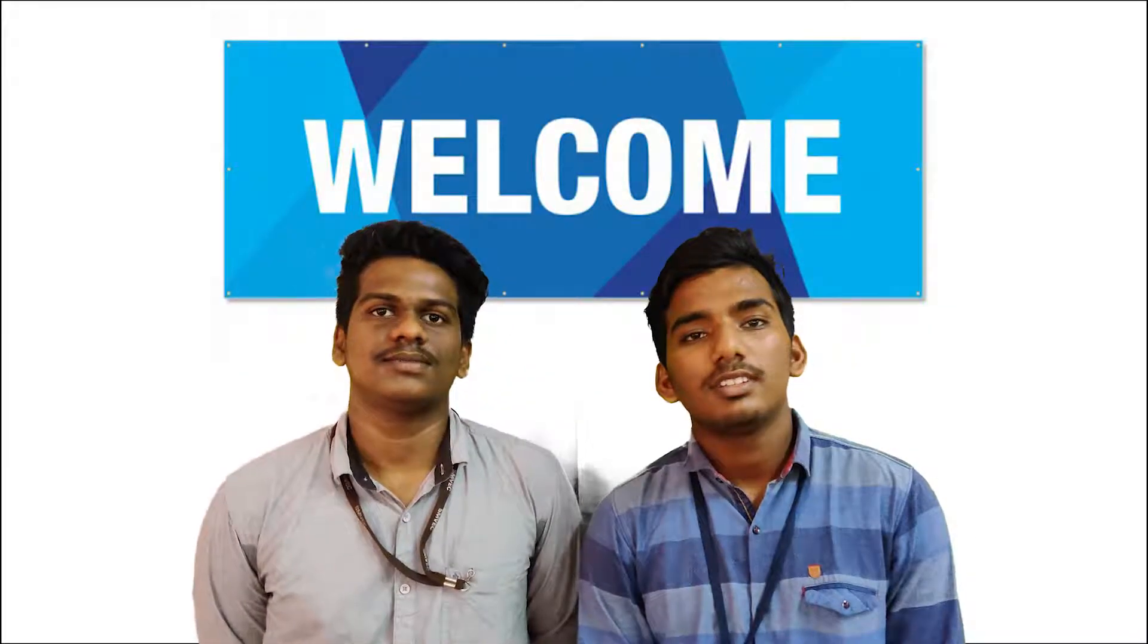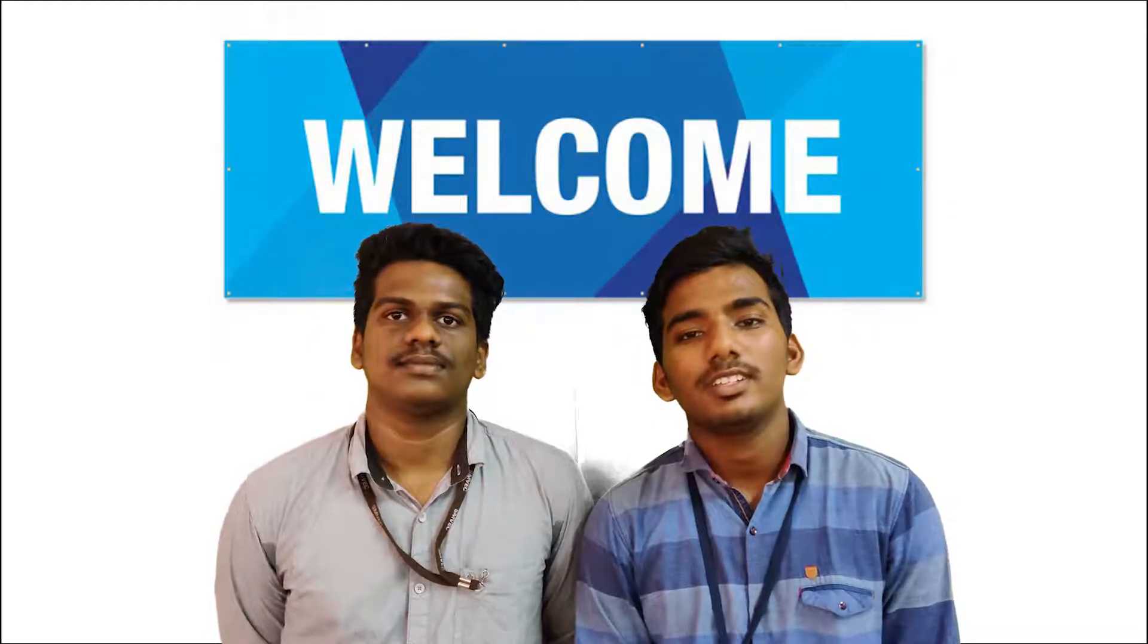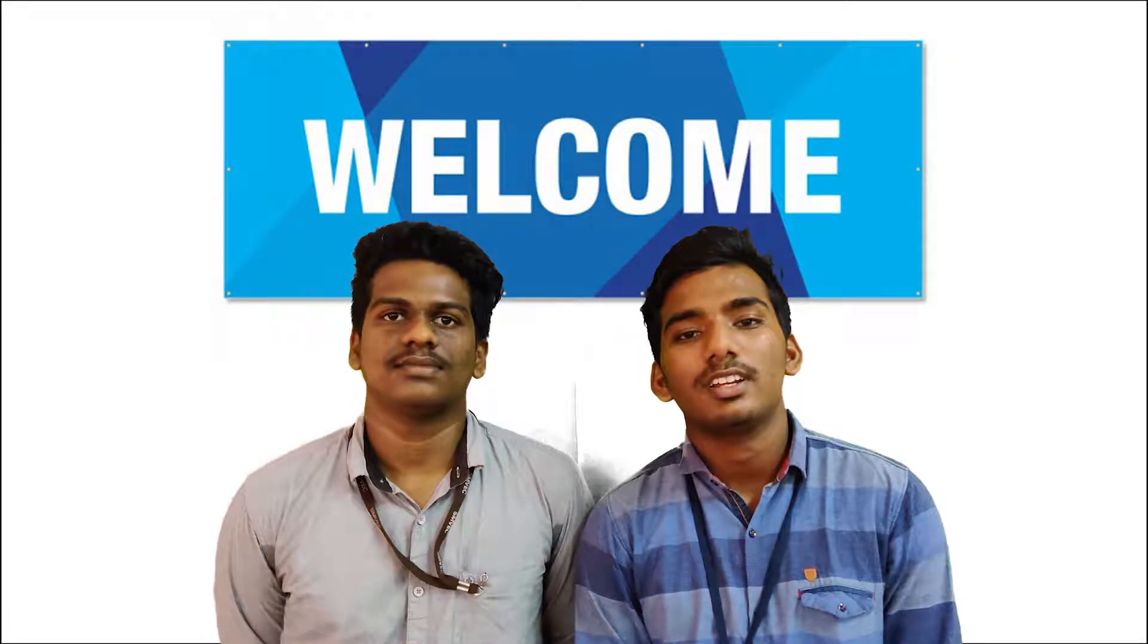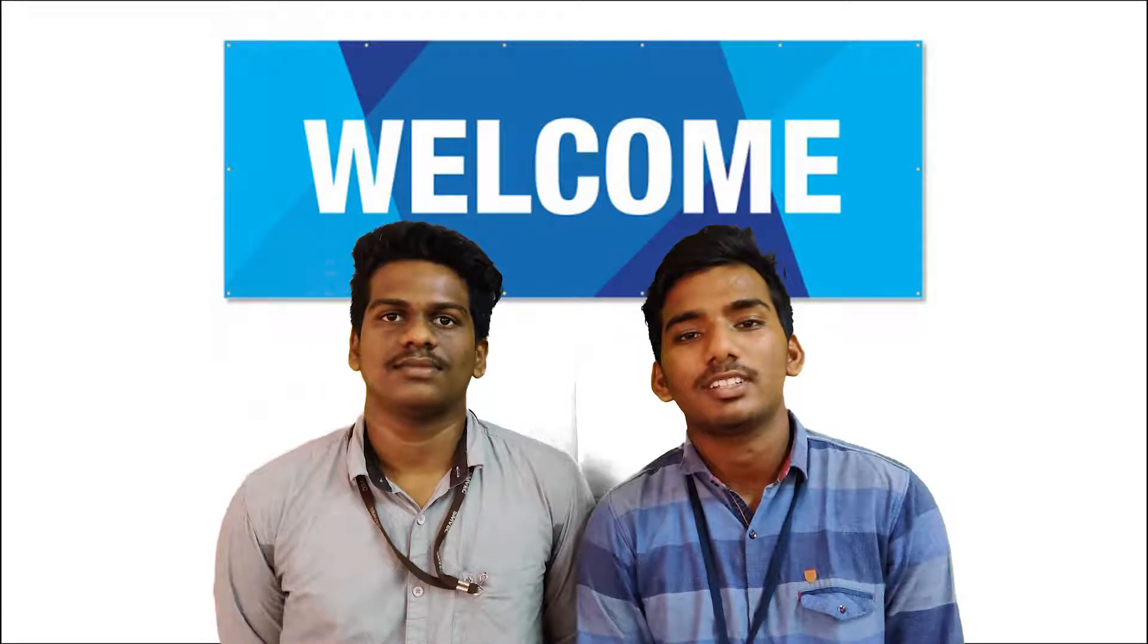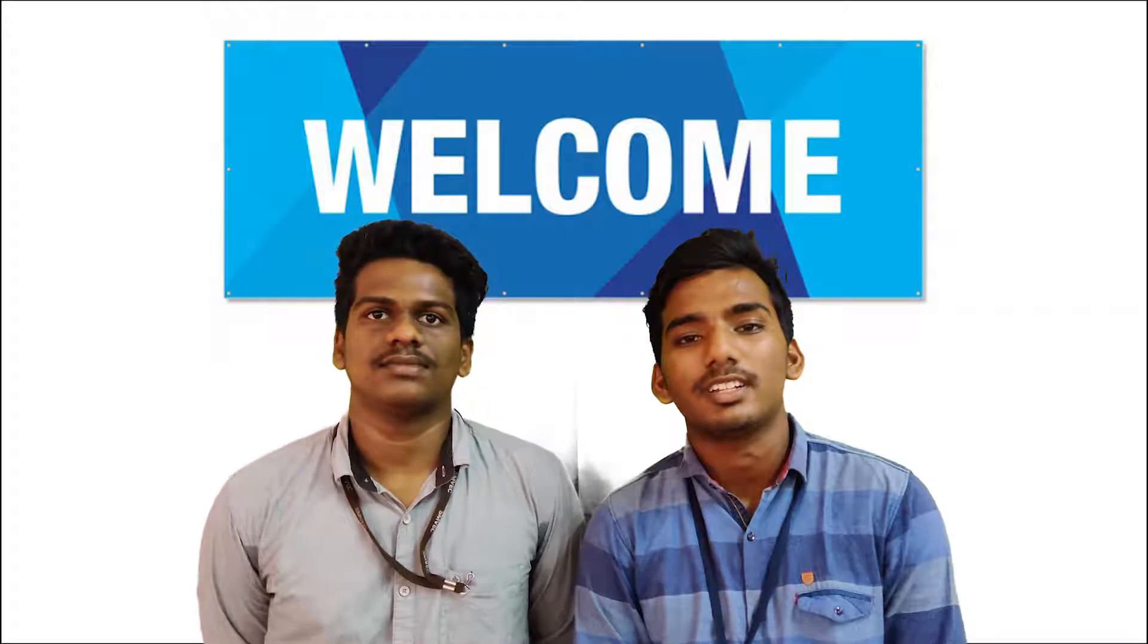I am Nishant. This is Abdul Fahad. We are pursuing engineering in Srimanakula Nagar Engineering College from the stream of Computer Science and Engineering.